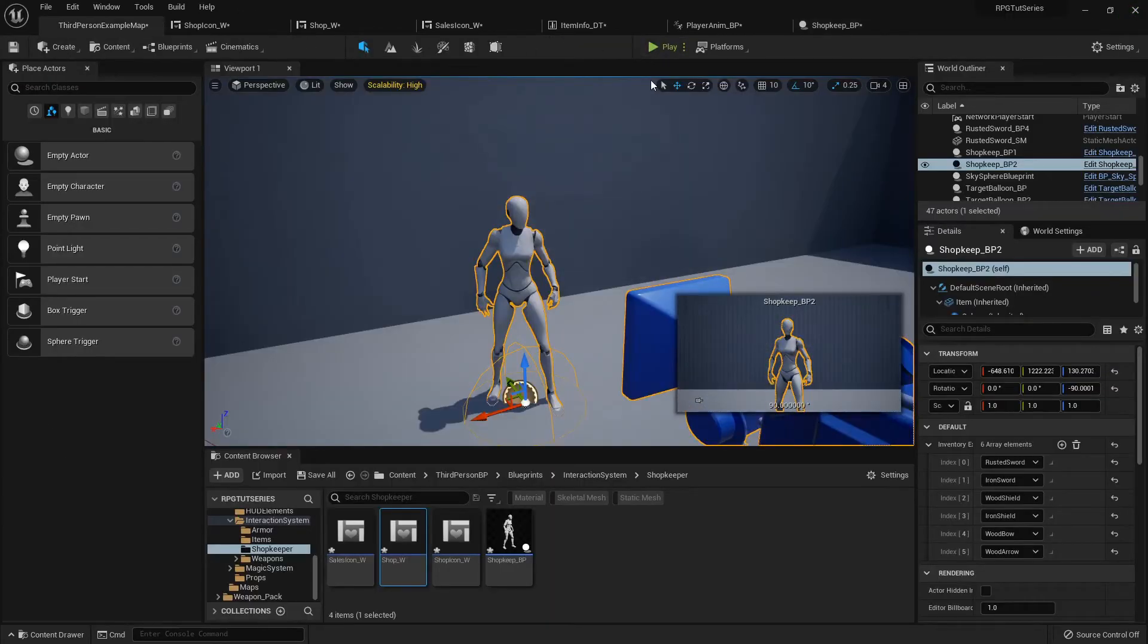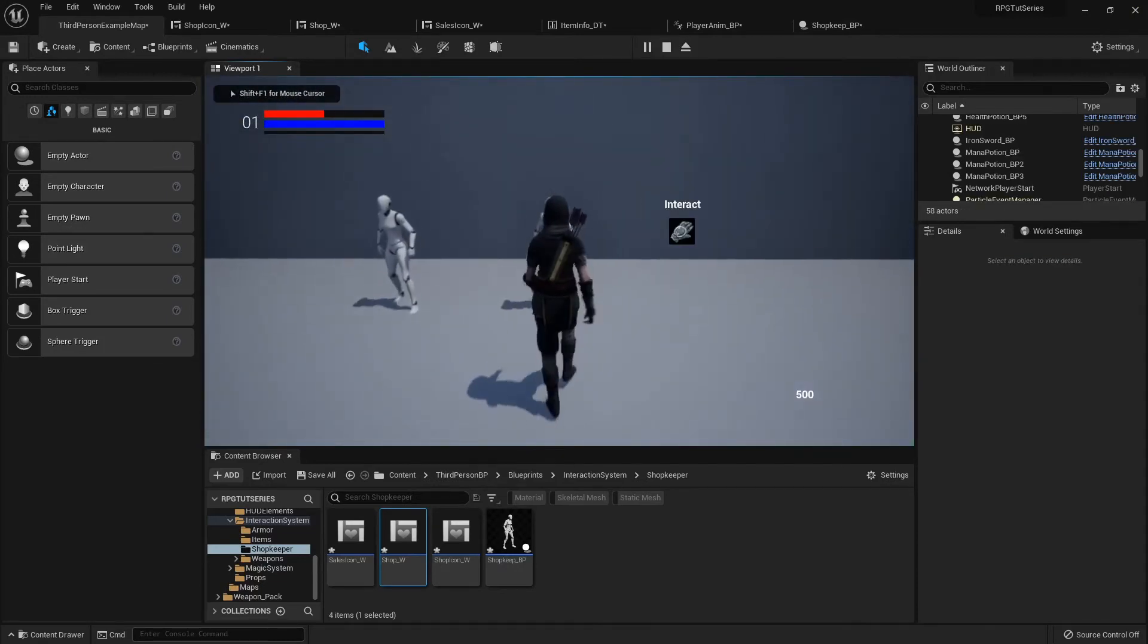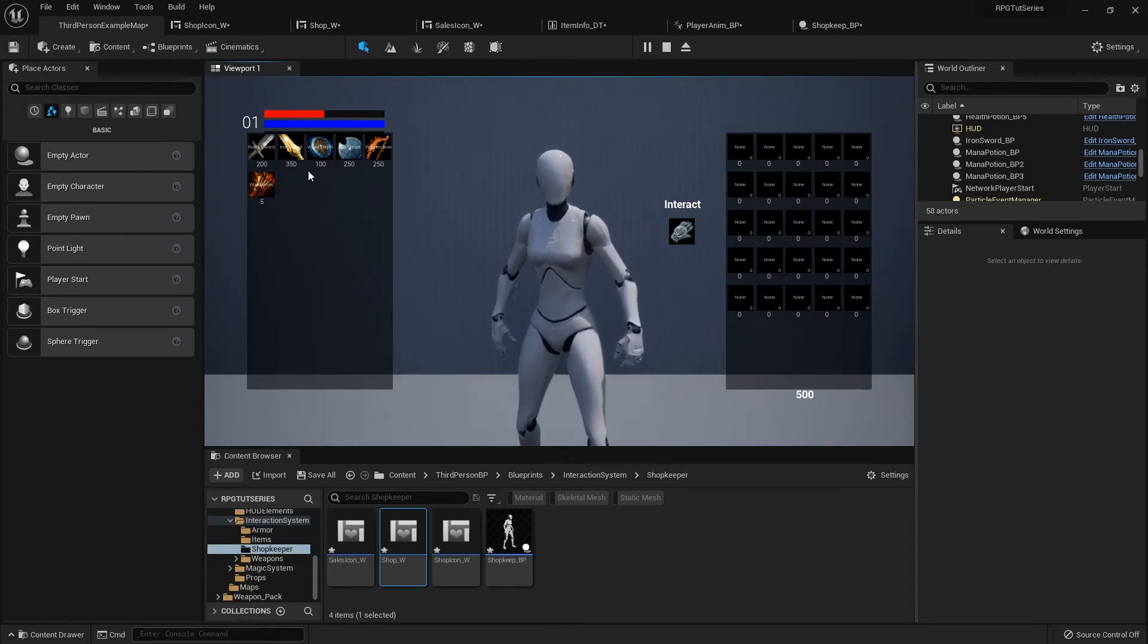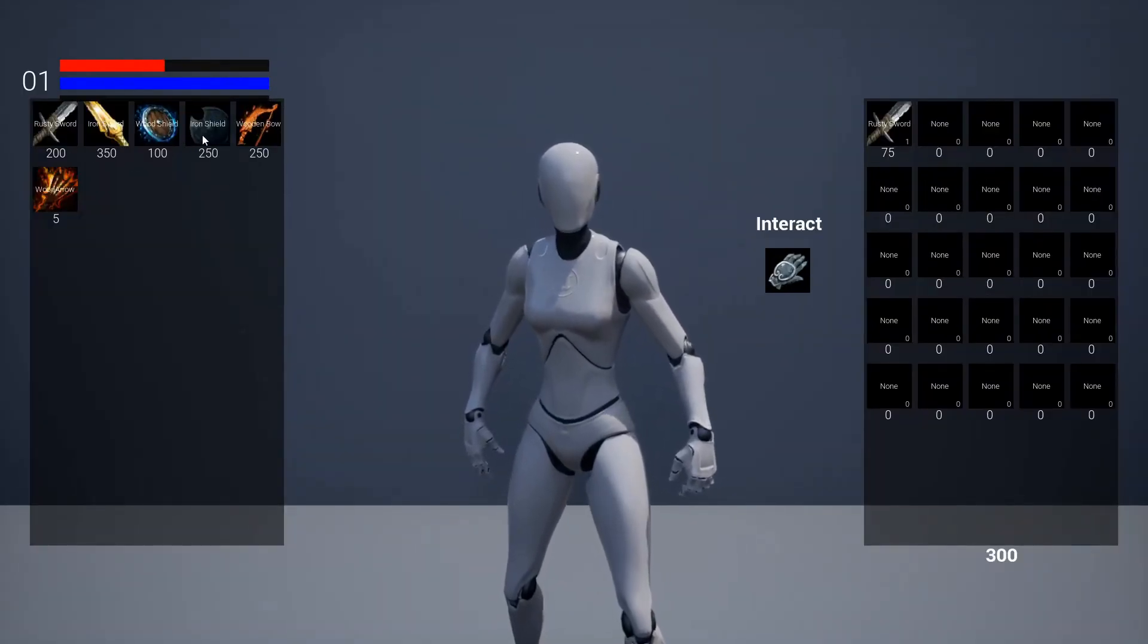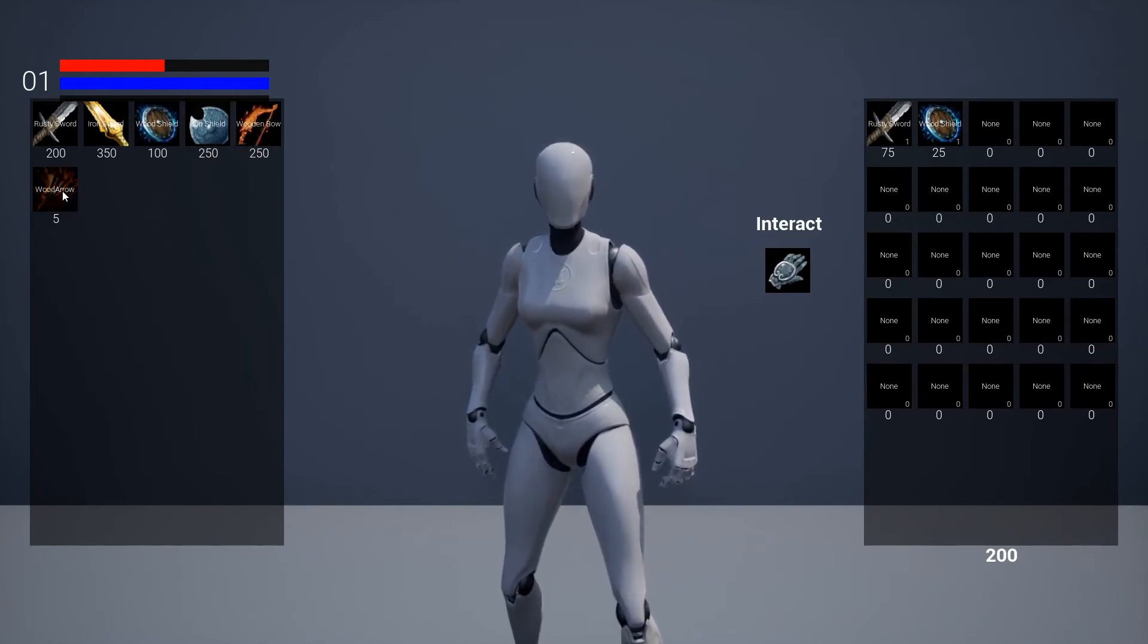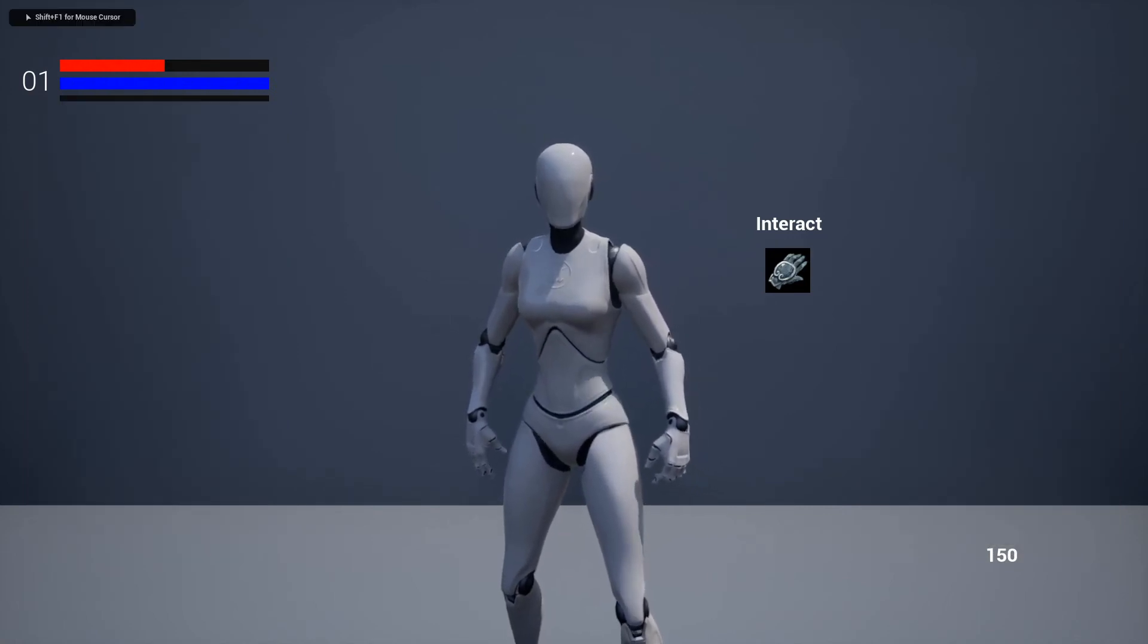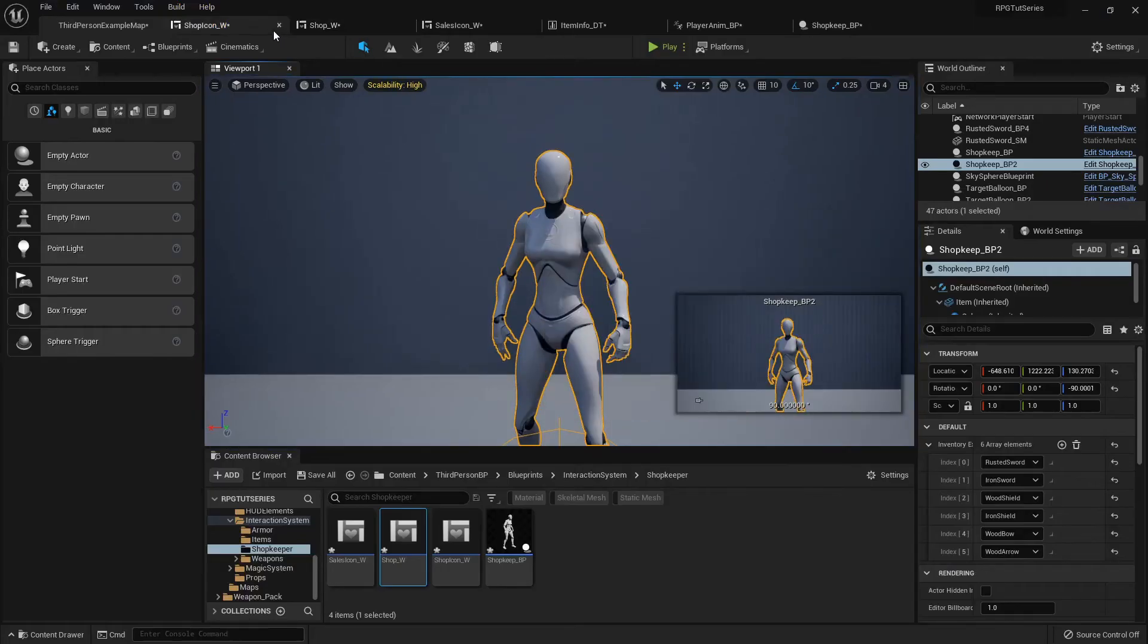So when I run up and I'm talking to the shopkeeper, this is how it'll look when I'm buying stuff. If I buy that and I buy that shield, that's good, but if I close it then it doesn't resume the camera or revert the camera.